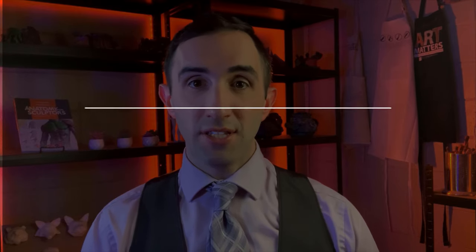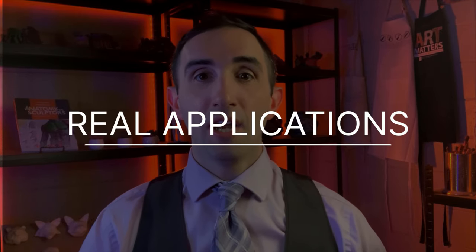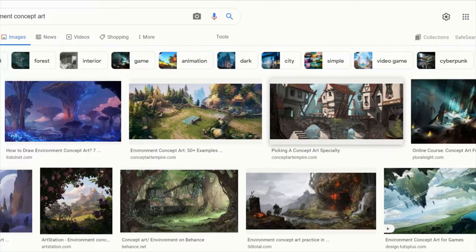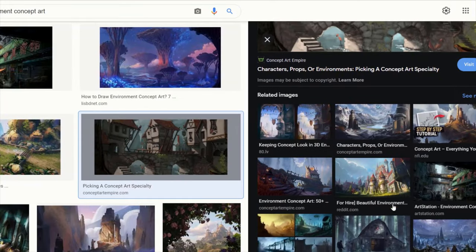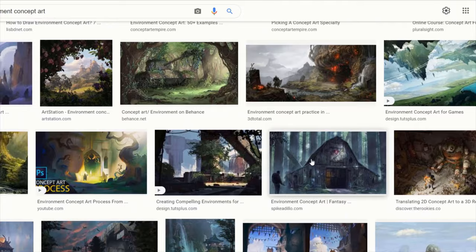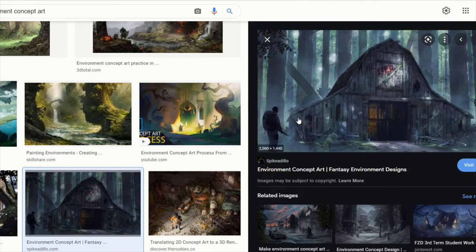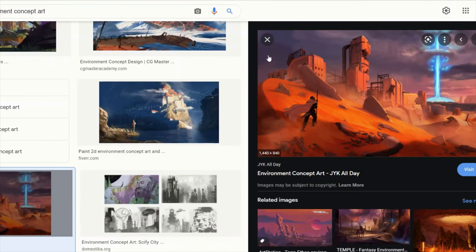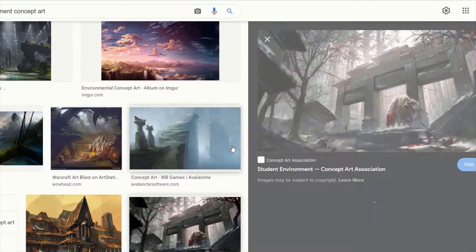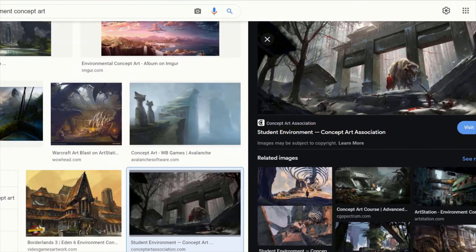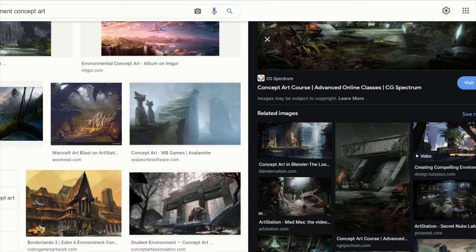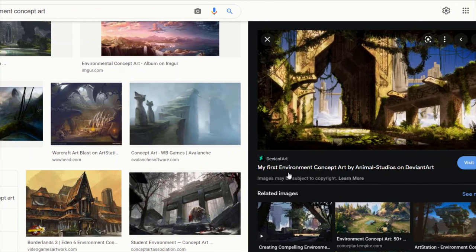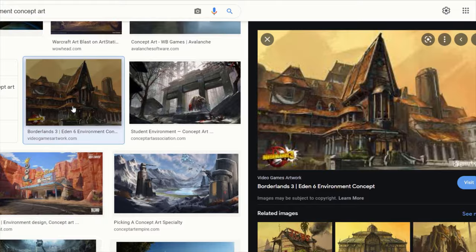What's going to be different in this tutorial versus other ones is that I want to give you a real application for this. When you're browsing social media and looking at Google at all these amazing environments — backgrounds in your favorite comics, mangas, and video games — this is what it's all rooted in. This is honestly one of the most top-tier skill sets to have.